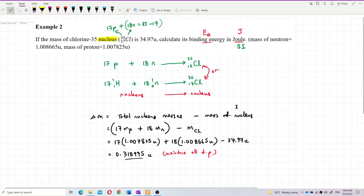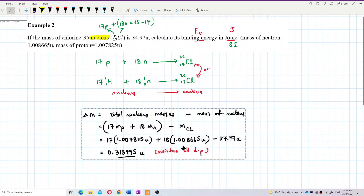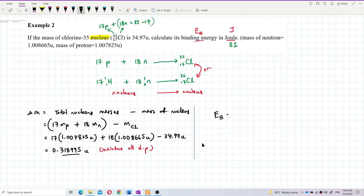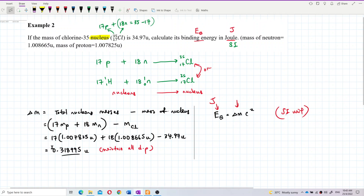Now we can calculate the binding energy. To find binding energy, we use the formula E = Δmc². But because the binding energy is required in joules (SI unit), and the mass is currently in atomic mass units (U), which is not SI, we need to convert the atomic mass unit to kilograms first.